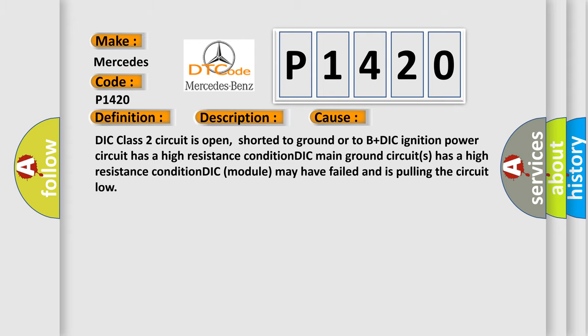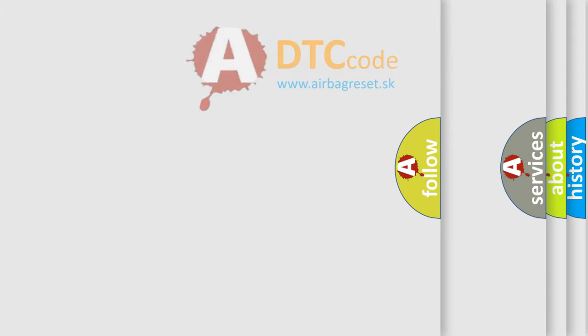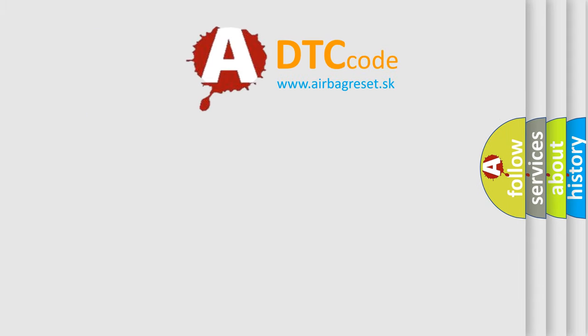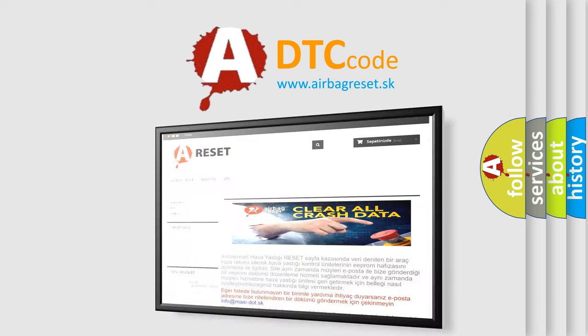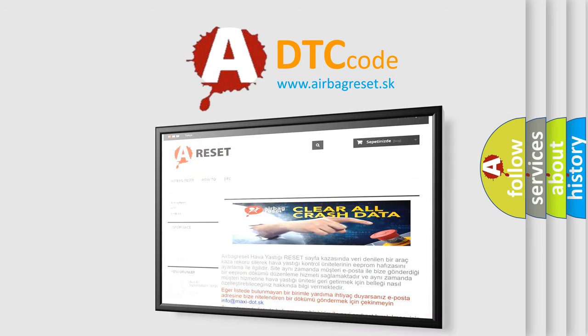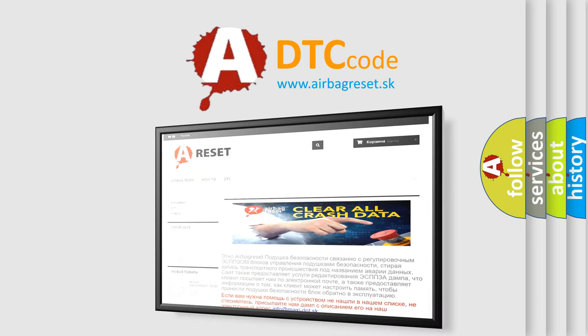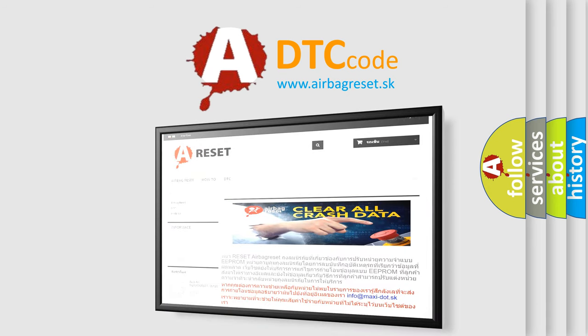The airbag reset website aims to provide information in 52 languages. Thank you for your attention and stay tuned for the next video.